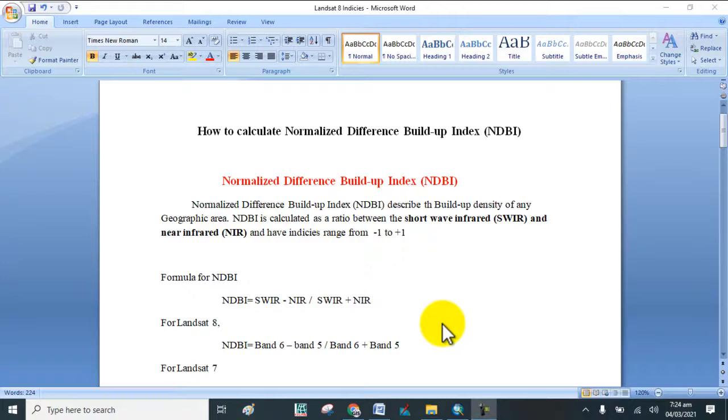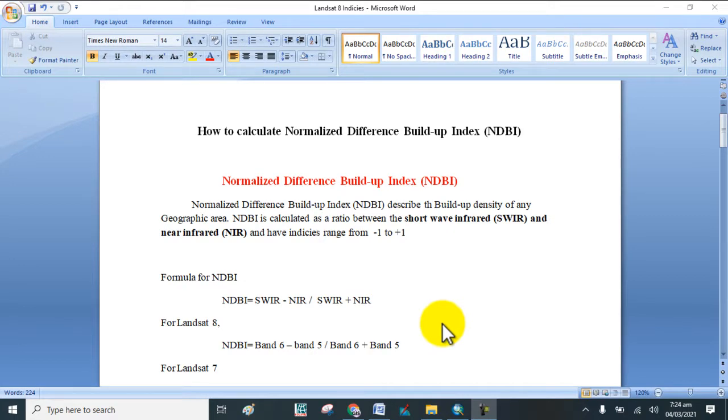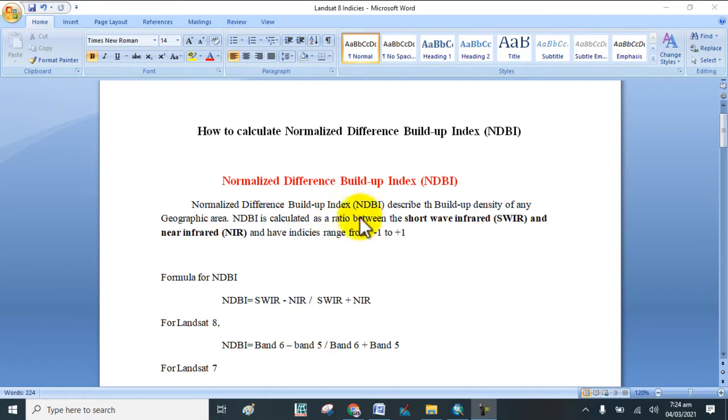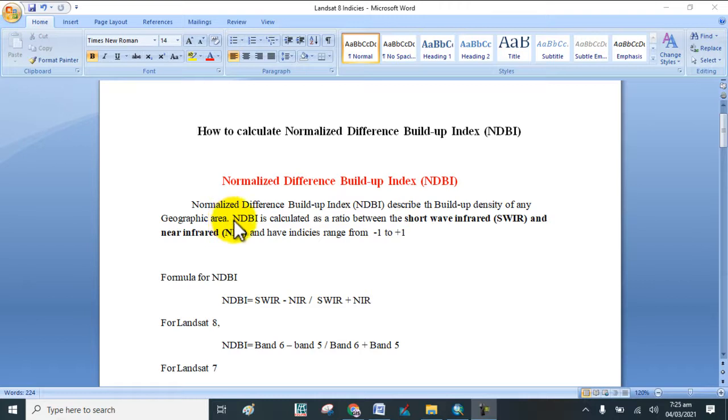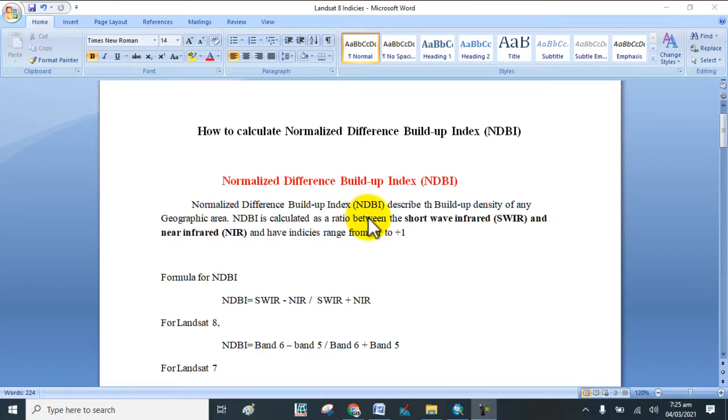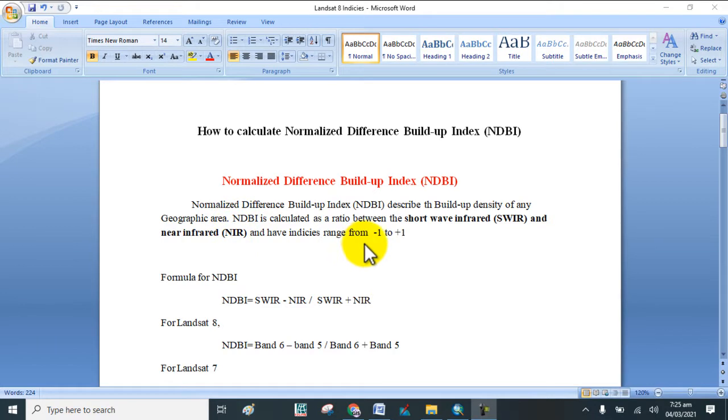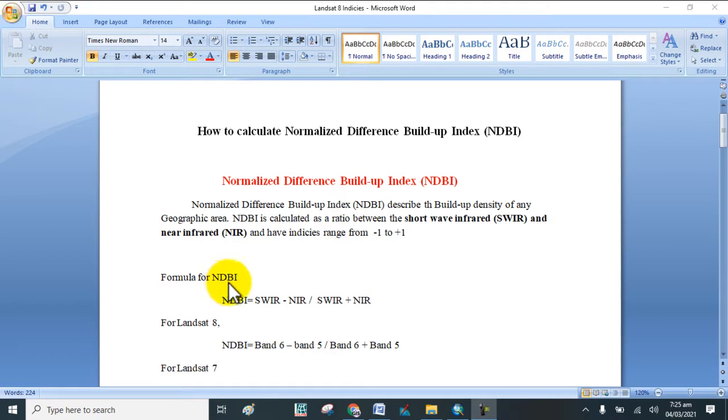Welcome to Best GIS Tutorial. In today's lecture, I will show you how to calculate Normalized Difference Built-up Index. NDBI describes the built-up density of any geographic area, which is calculated as a ratio between shortwave infrared and near infrared, and the index range is from minus 1 to plus 1.